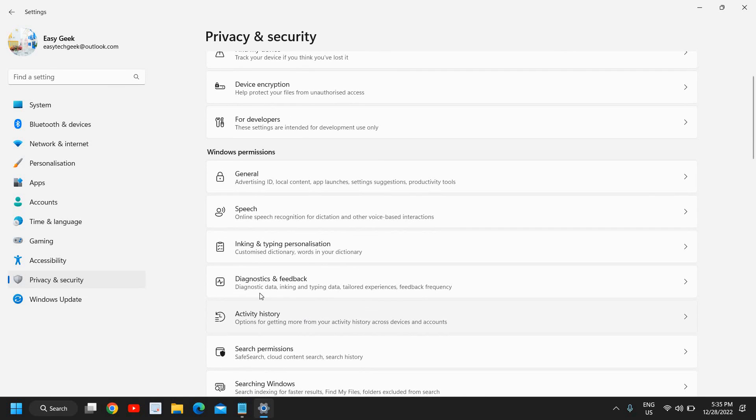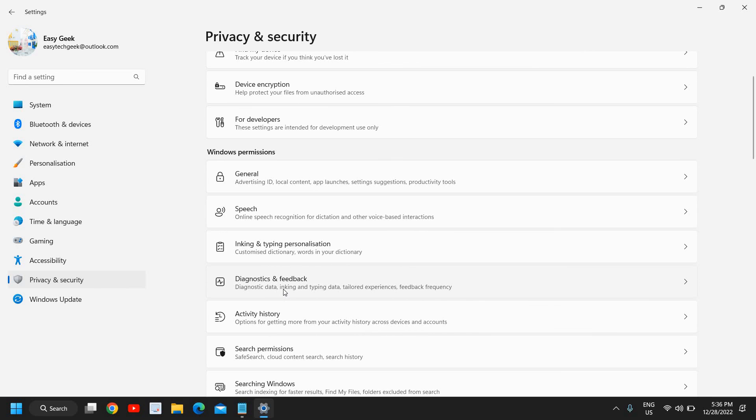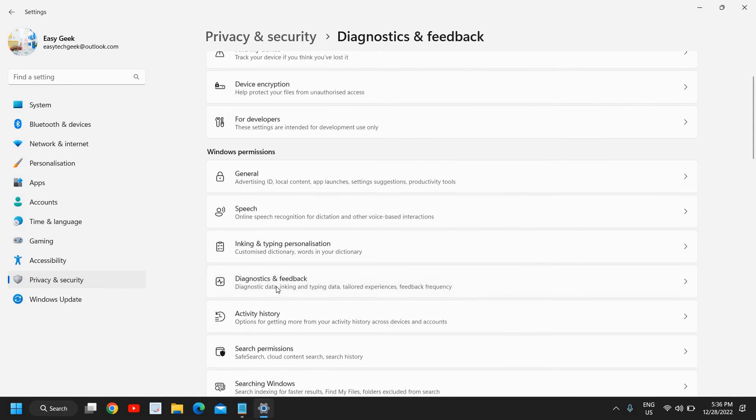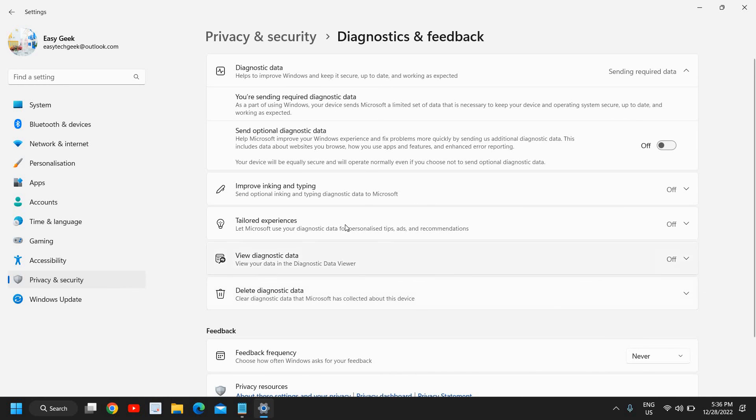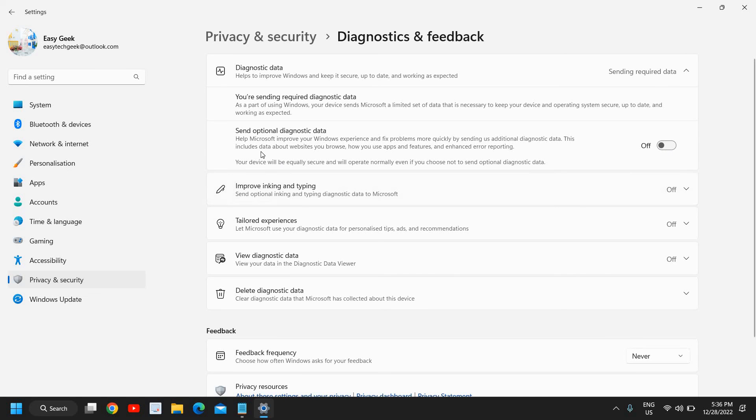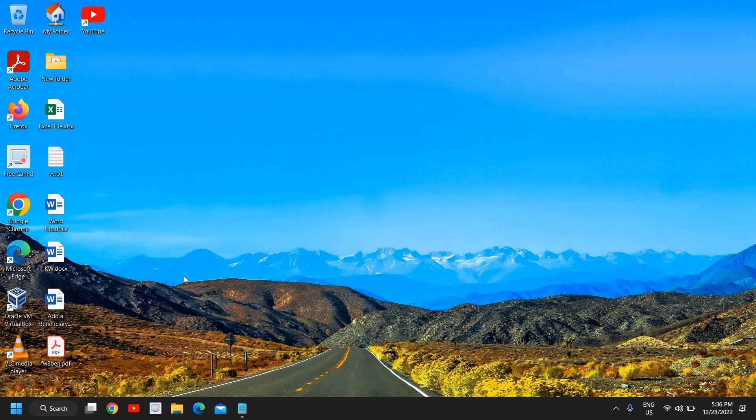Once this is done, again go to Privacy and Security, and there will be Diagnostic and Feedback. Now click on that. Here we have Send Optional Diagnostic Data and Help Microsoft Improve. It's up to you whether you want to turn it off or not, but I will turn it off and it will also save the data in my computer. I'll just close it.